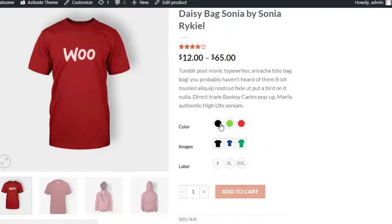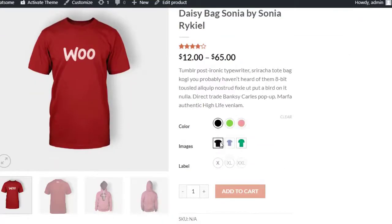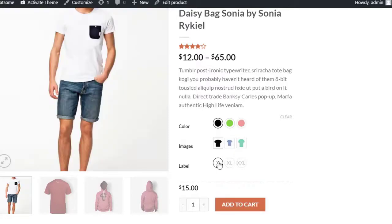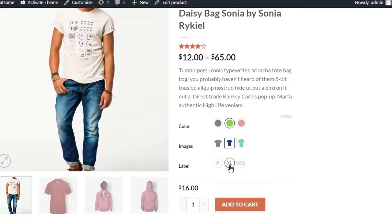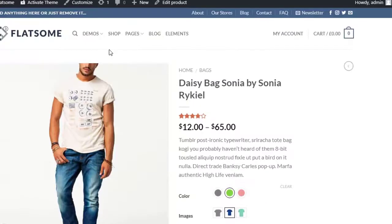Currently, I am on the variable product page that I have just configured. You can notice the beautiful swatches are now coming and it's working as expected.